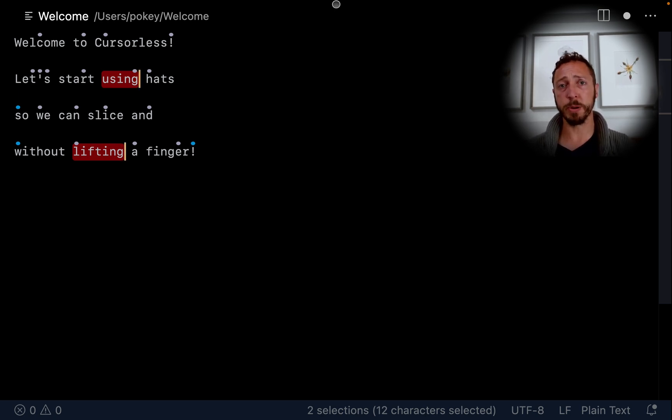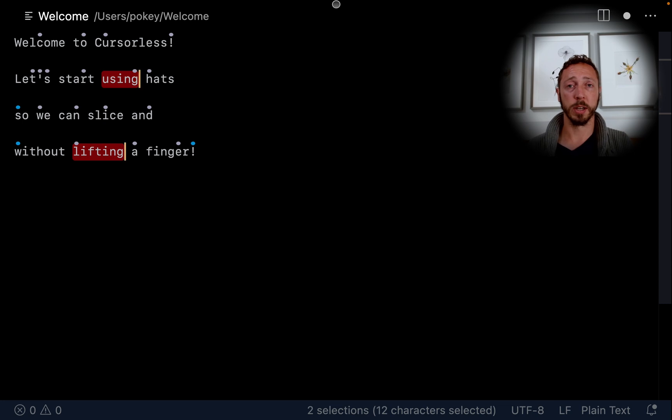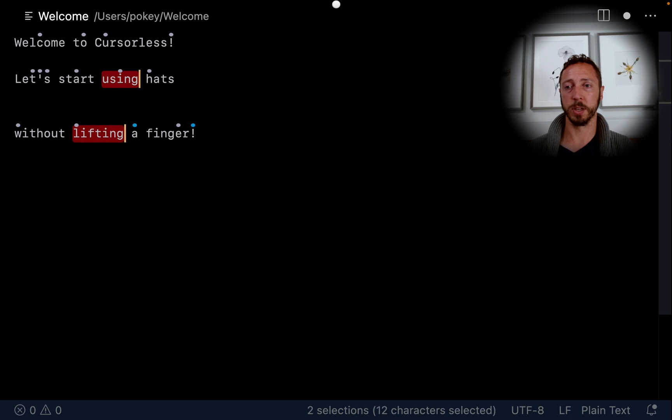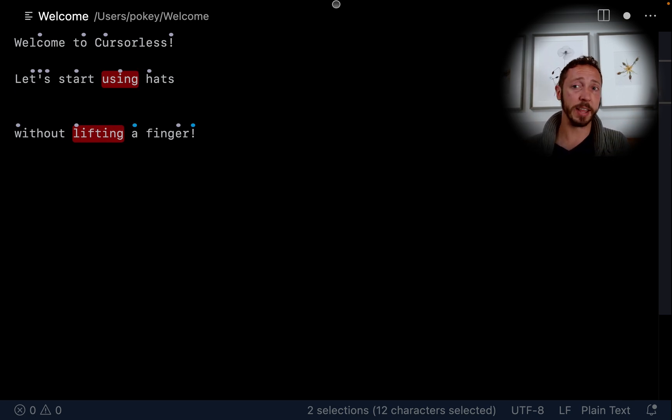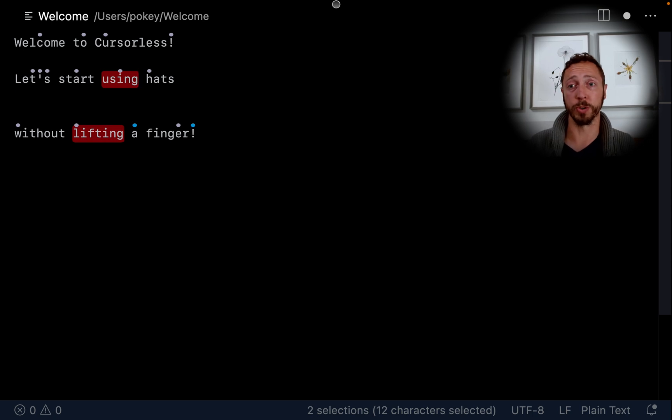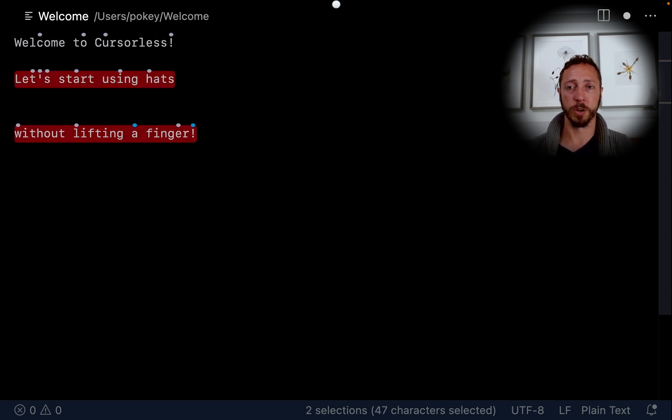Now, so far we've been doing everything in terms of tokens, which is useful, but they're not the only way to look at a document. Let's work with lines. Chuck line near. If I just say line, then that refers to the line or lines containing my cursor or cursors. Take line.